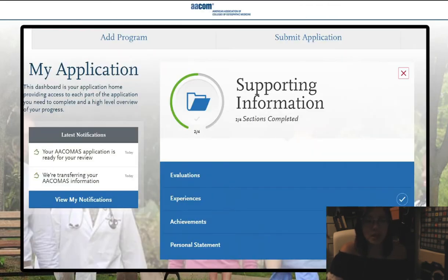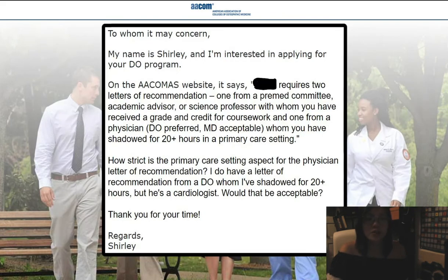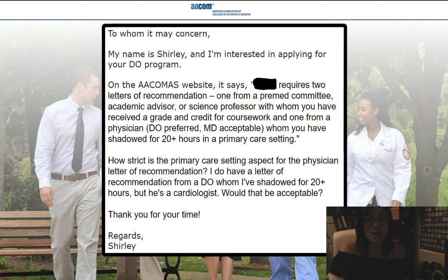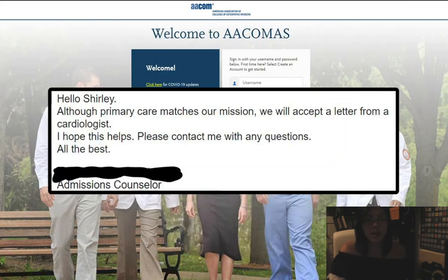Moving on to the supporting information — the evaluations I got, if I remember correctly, I got one from my O-Chem professor as well as my Gen-Chem professor, both of which were from community college. I also got an evaluation from a DO that I shadowed as well as an MD that I worked for. I do want to advise those of you who are currently applying to be careful in terms of reading what is required for the letters of rec. For example, I have pasted a screenshot of an email I sent to a DO school that required two letters of rec, one of which was from a DO that I had to have shadowed 20-plus hours in a primary care setting. So just make sure that the evaluations you're getting meet the requirements of the school.